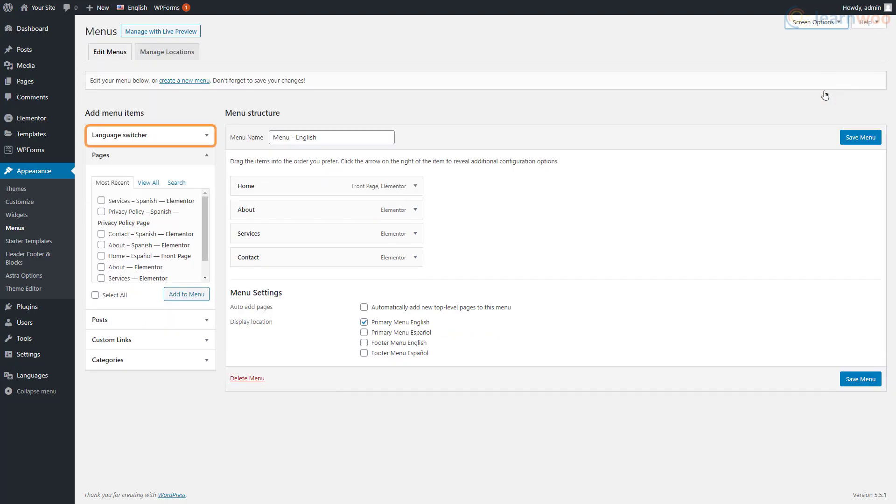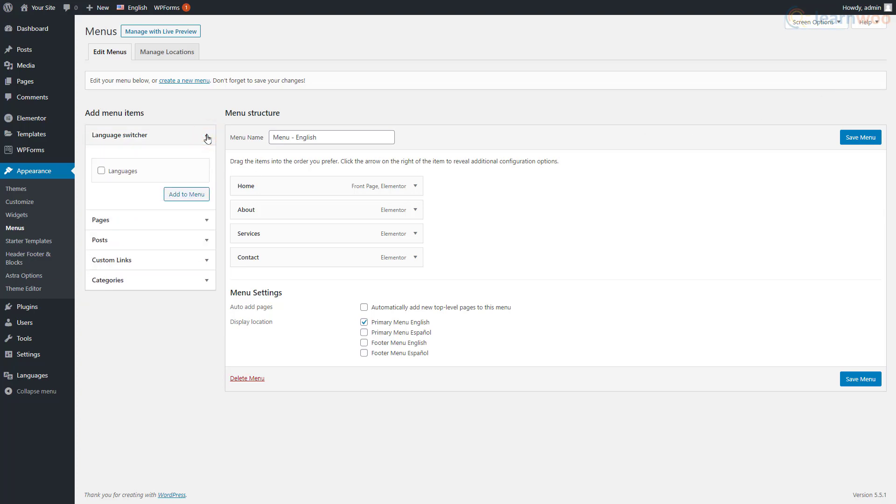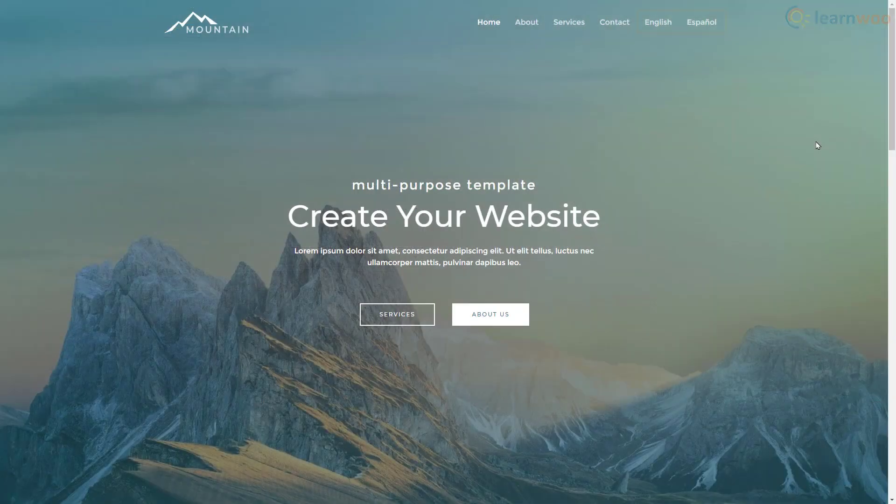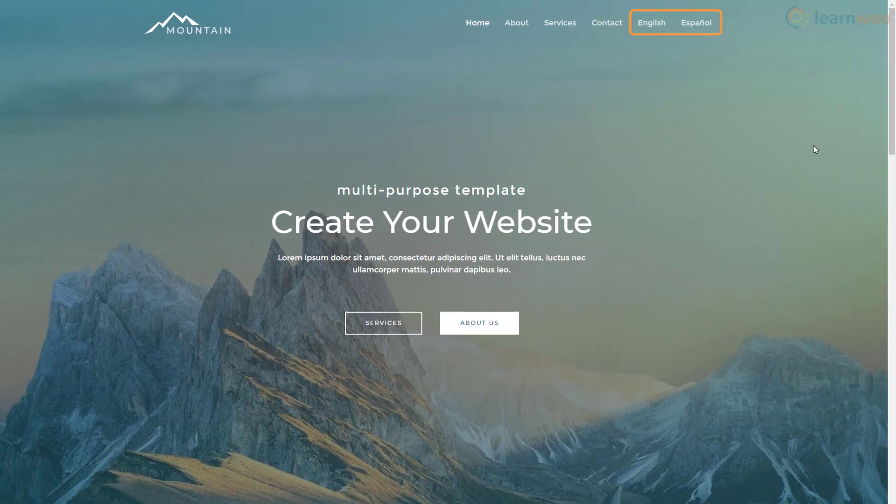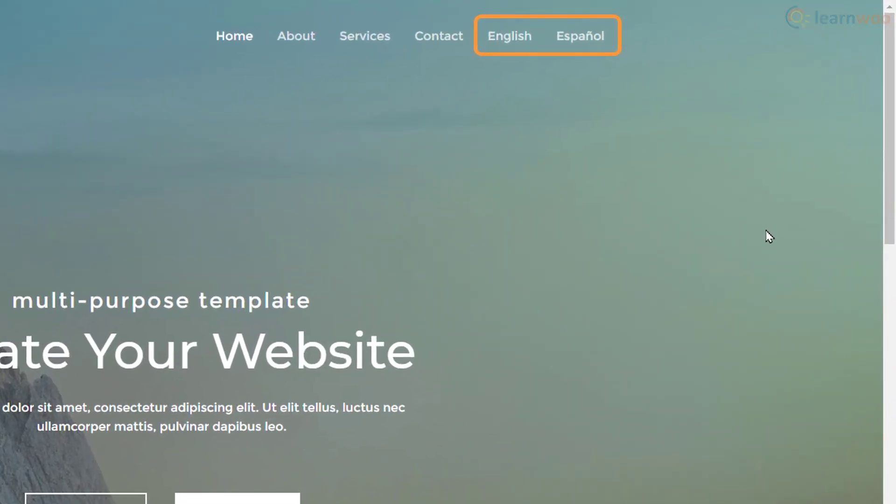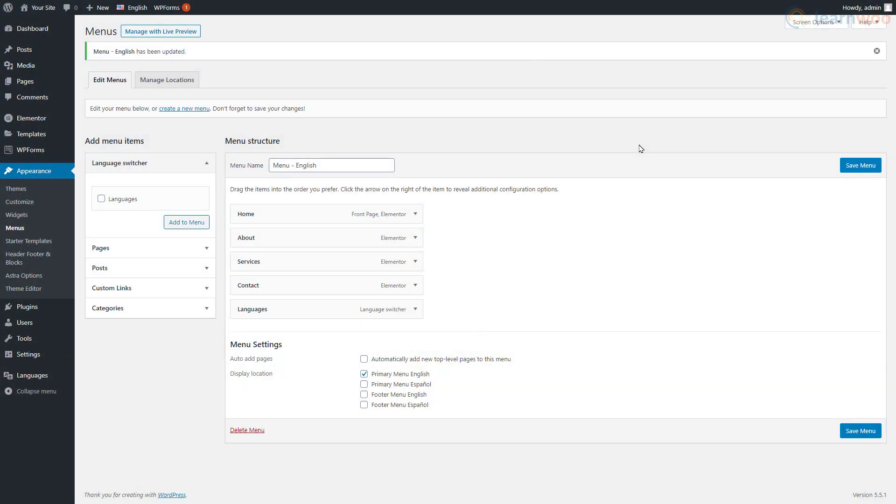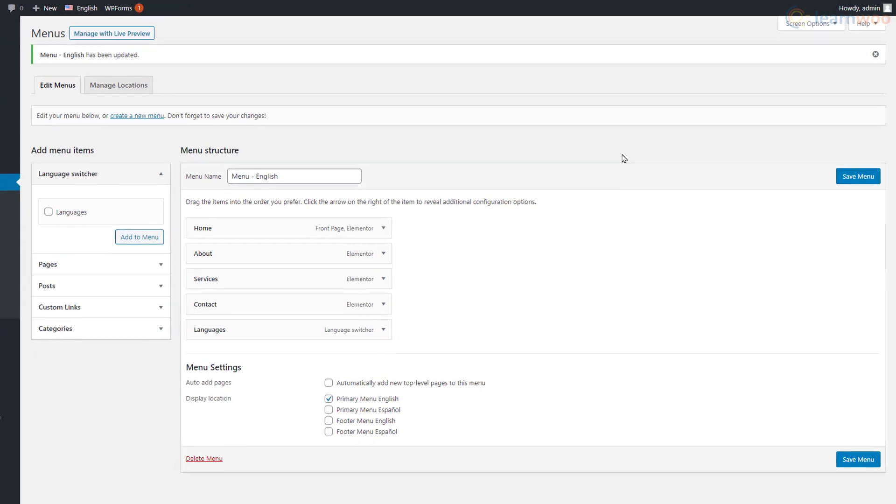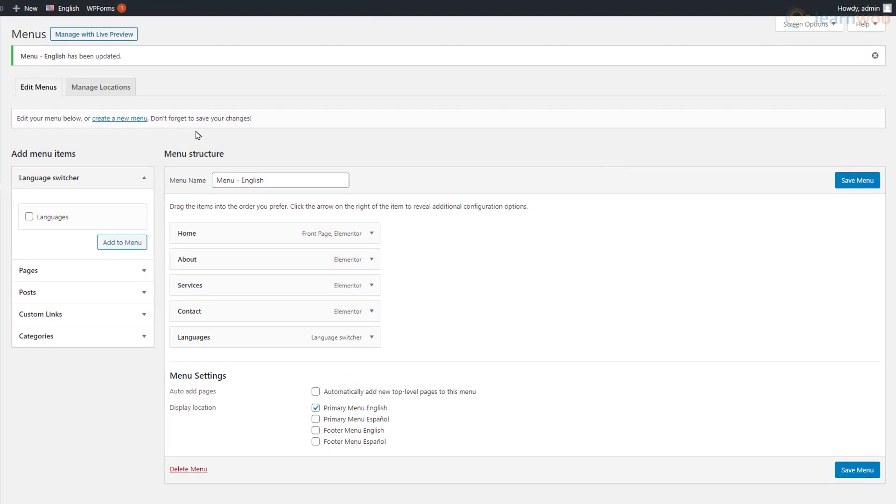A new menu item is added here. Expand the Language Switcher option and select Languages, then click Add to Menu. When we click Save Menu, visitors can access the option to switch languages. Next, we need to create a menu for the Spanish language. First, switch your admin language to Spanish.